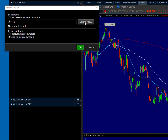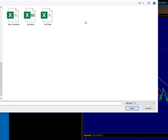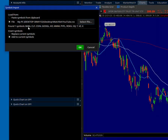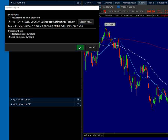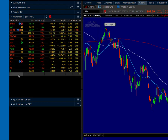I have a folder on my desktop called 'watch list' and in it I've got some Excel spreadsheets. I'm going to click on the YouTube one, and that's going to bring up the symbols that I have. I'll just click OK, and these will add to my current symbols. And there we go — now we have several more symbols in the watch list.